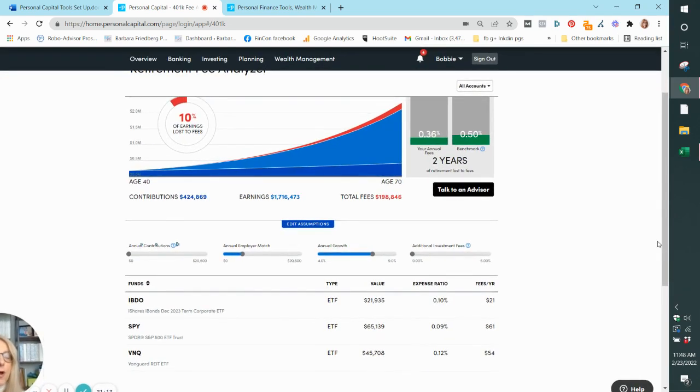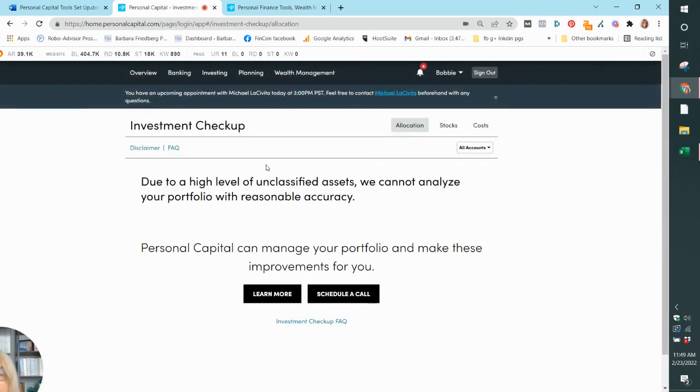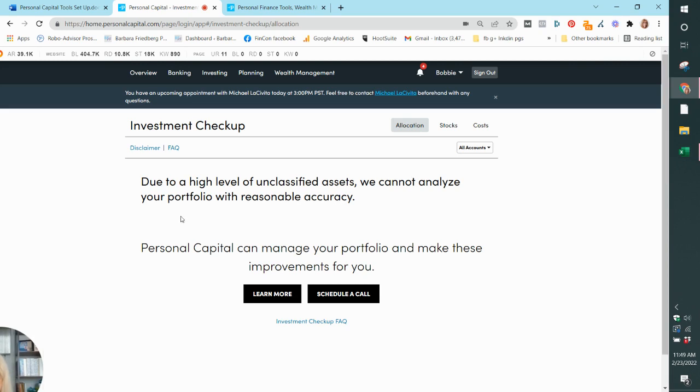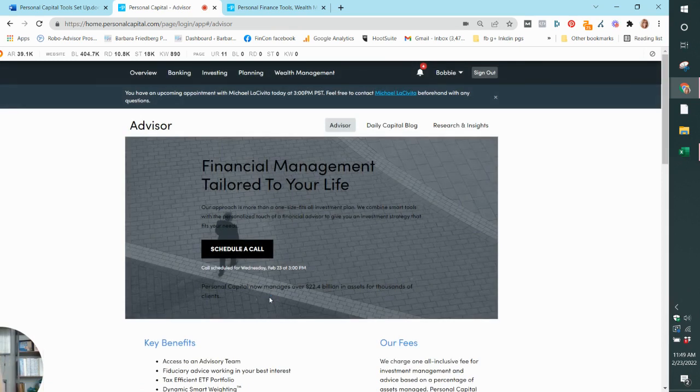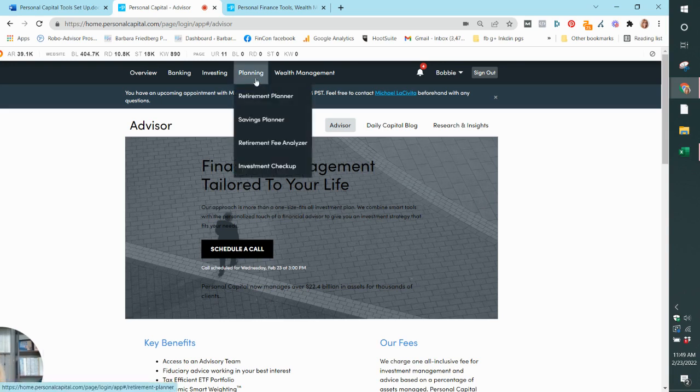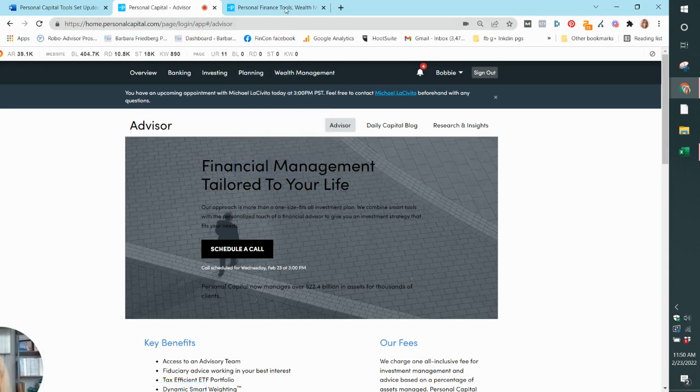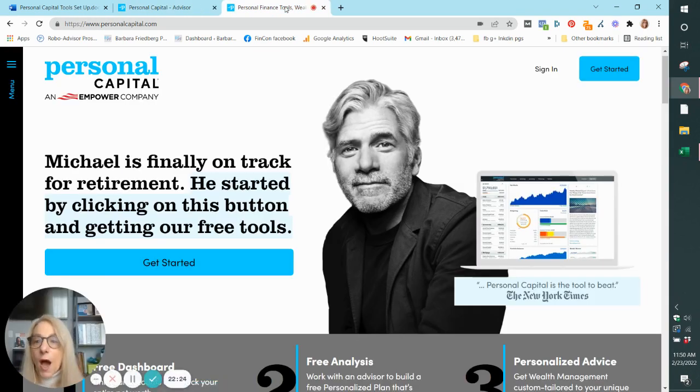So let's go on to the final feature that we're going to look at today, which I love, the investment checkup. Now, because I only listed one account and what they have said is due to a high level of unclassified assets, they can't analyze my portfolio with a reasonable accuracy. So let's see what we can do right now. They want me to call because I haven't put in enough assets. If I linked more accounts, we could go through that investment checkup. So just so you know, they do offer that on the platform without going through an additional call. If you link more of your accounts, that gives them a broader picture of what your total financial worth is like.